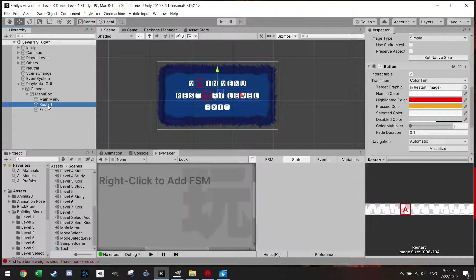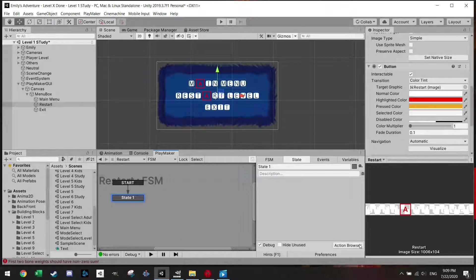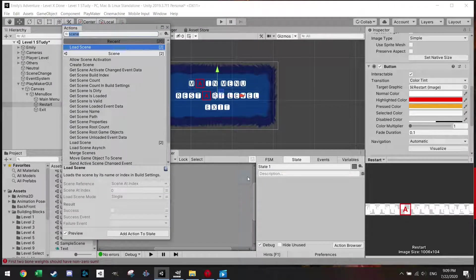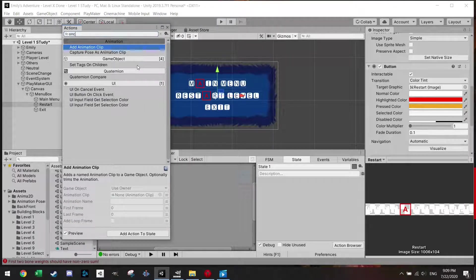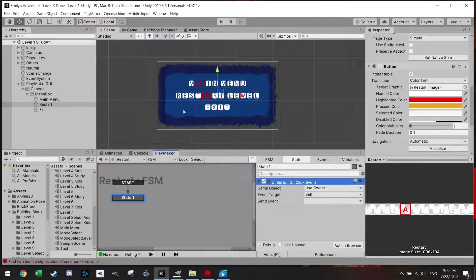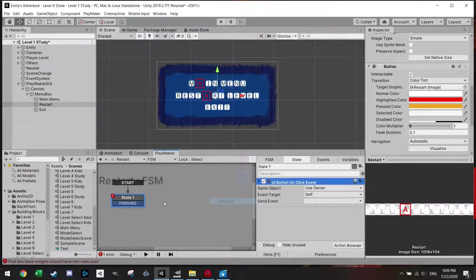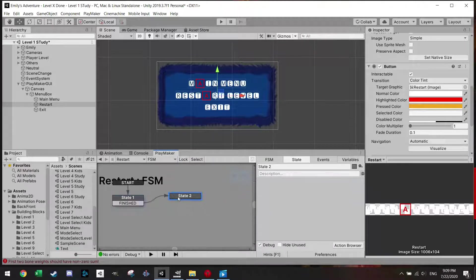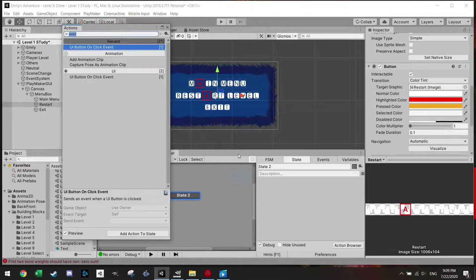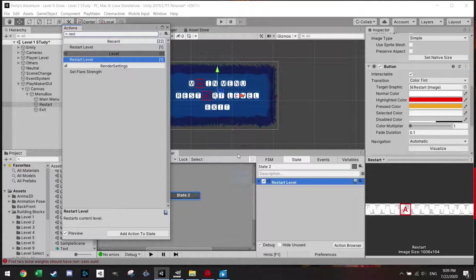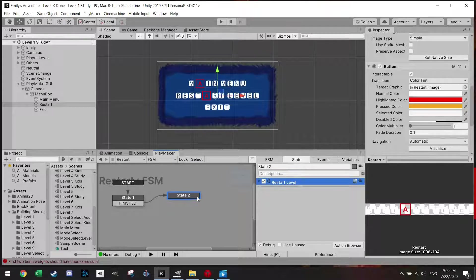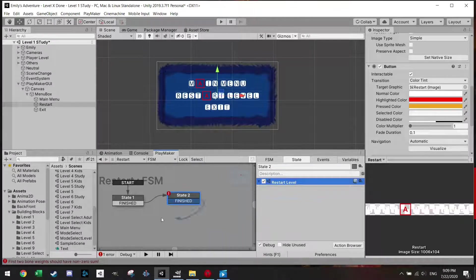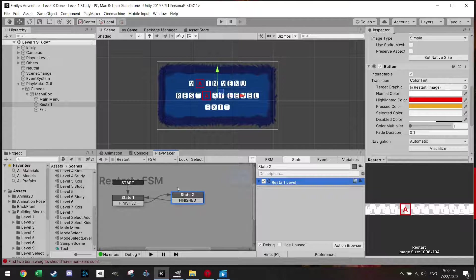For the restart button, it's actually very simple. There is a feature. First of all I need to, of course, the on click, UI button on click event. Add finished. I'm just going to add a state, and you can just do restart level, restart current level. That's great. And I'm just going to go into finish to go back.